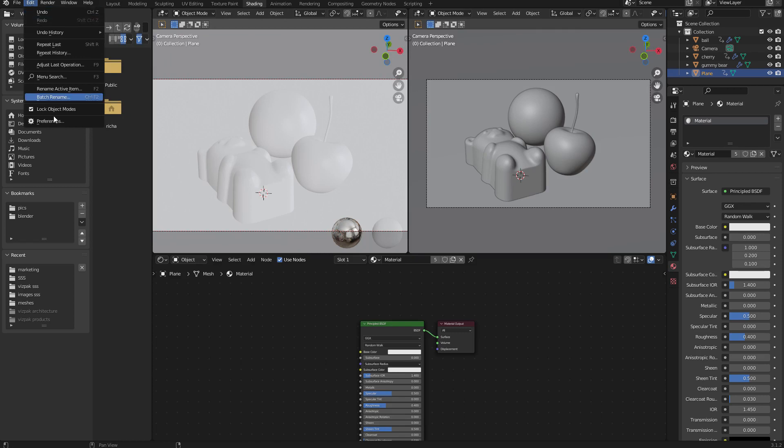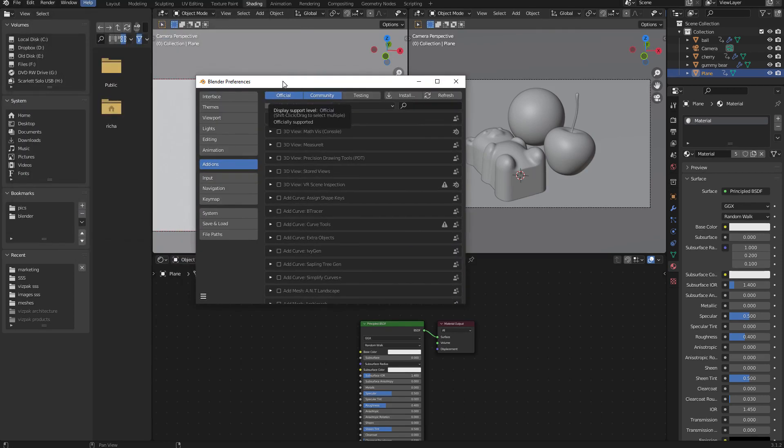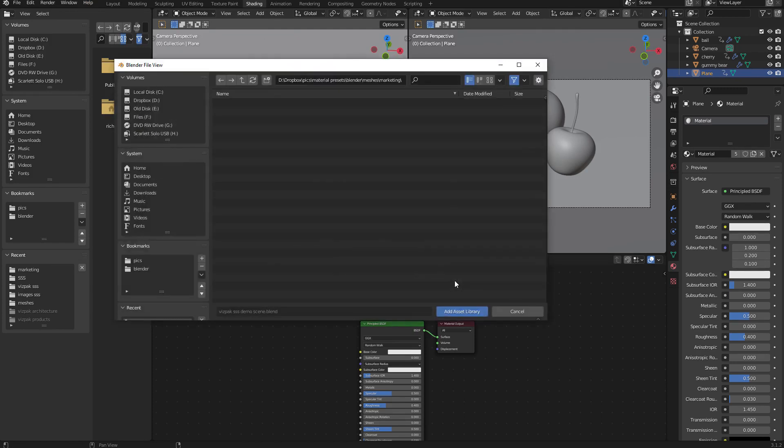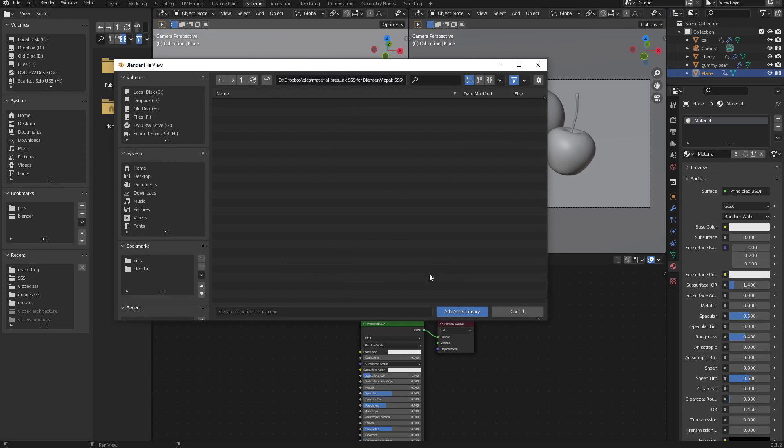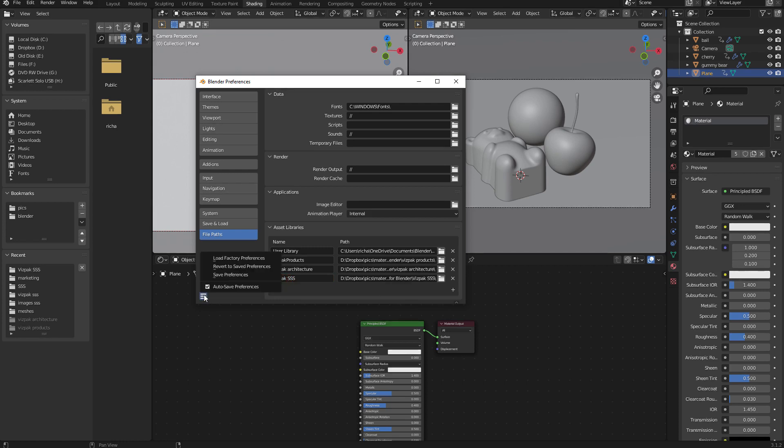Go to Edit, Preferences, and you'll see there's a section called File Paths at the bottom. Click on the little plus sign because you don't want to install this in the default location. Then just paste the location of your library into the path and click on Add Asset Library. Then you'll need to rename it. I'm going to call this VisPak SSS. It's extremely important to save your preferences.